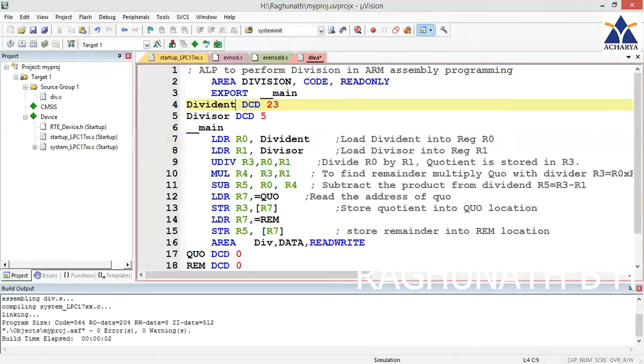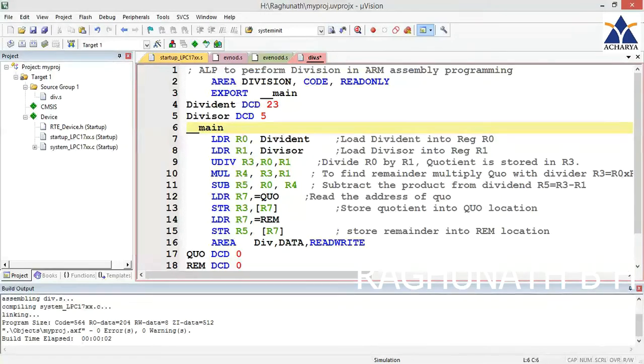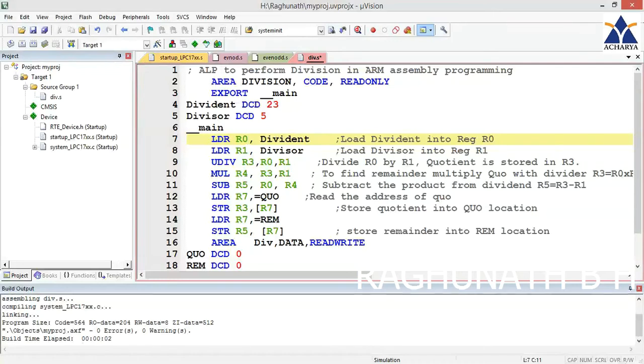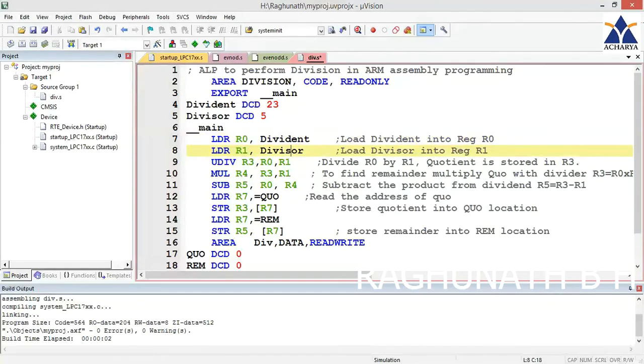Line 6 starts the main program with underscore underscore main. Next instruction is load R0 comma dividend, so the dividend 23 in hexadecimal is loaded to R0. Next instruction: load R1 comma divisor, so 5 is loaded to R1 register.